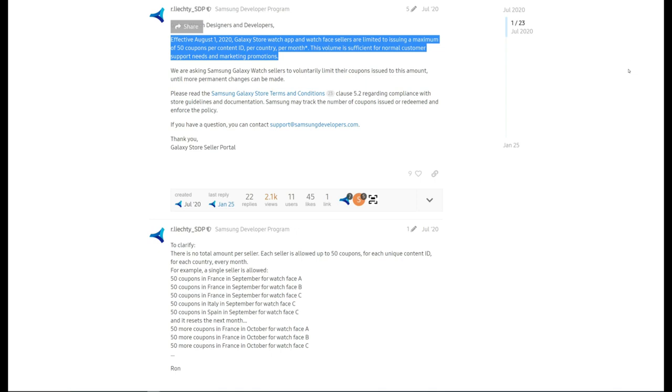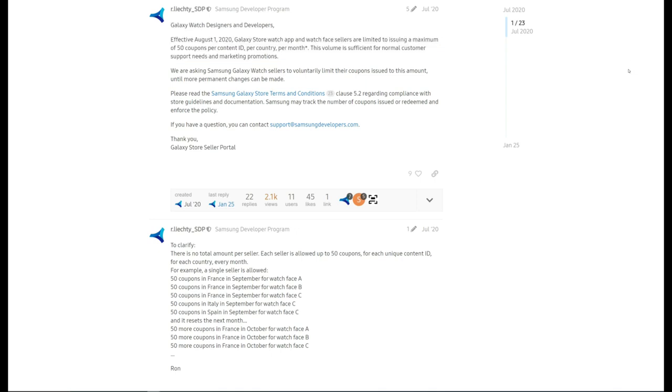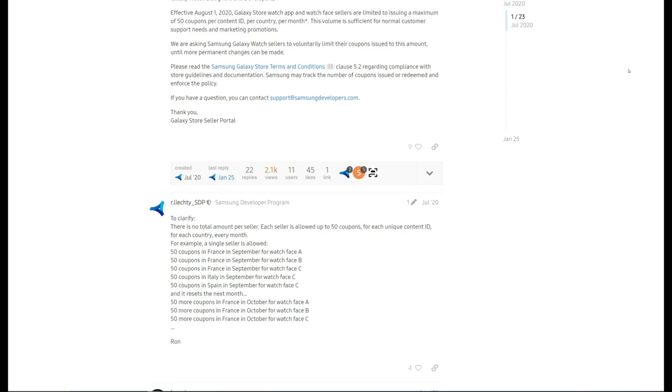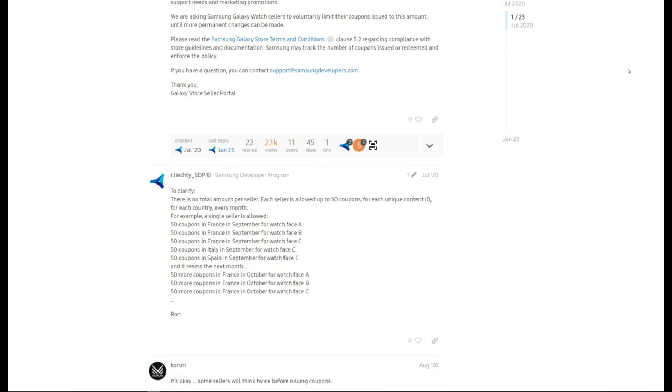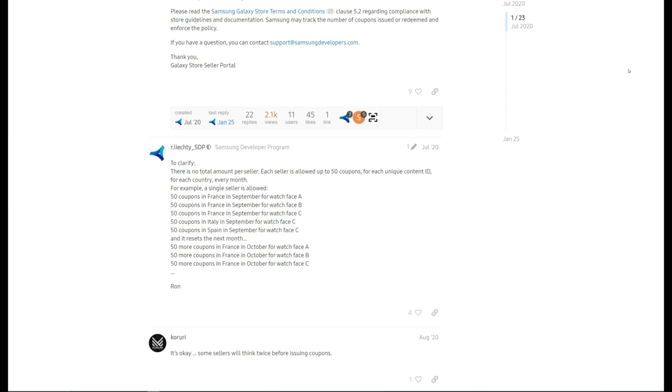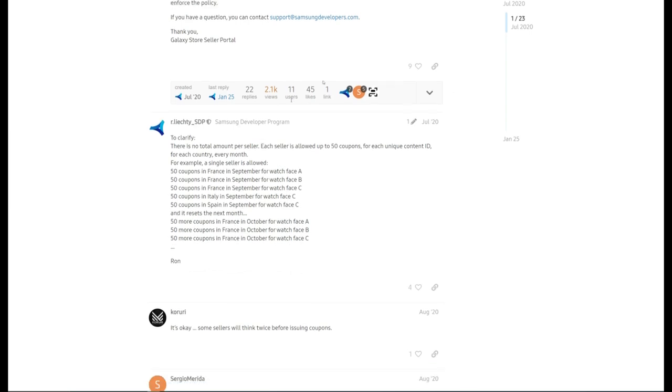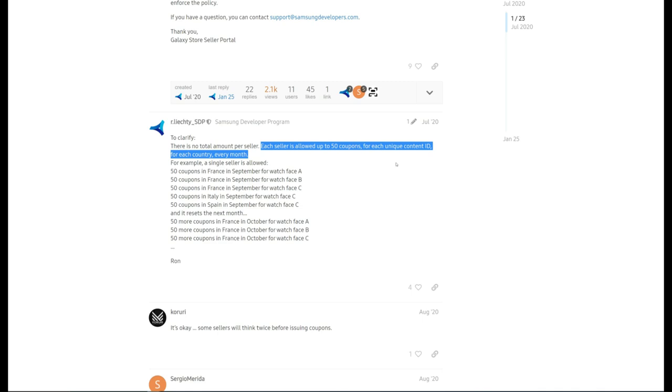So Samsung reacted in two ways. First, it immediately capped the amount of codes that could be distributed to 50 per watch face per country per month, and this voluntary policy is still in effect since it was implemented in 2020.